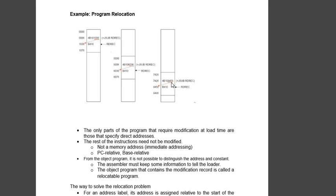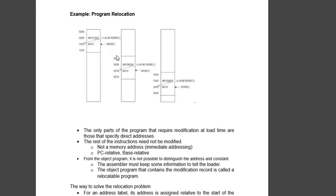the read record value will be 7420 plus 1036, that will give 8456, that will be the address of the read record. So the relative address will always be same, relative to the starting address. This is 1036 related to 0000, this is 6036 related to 5000, this is 8456 related to 7420.